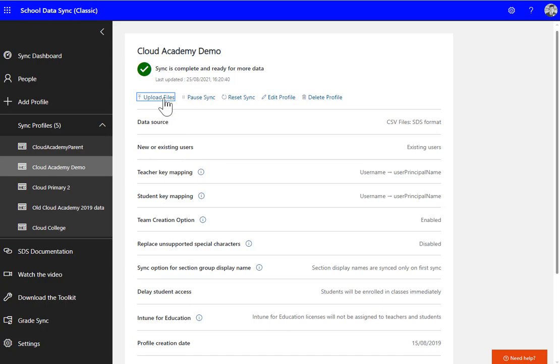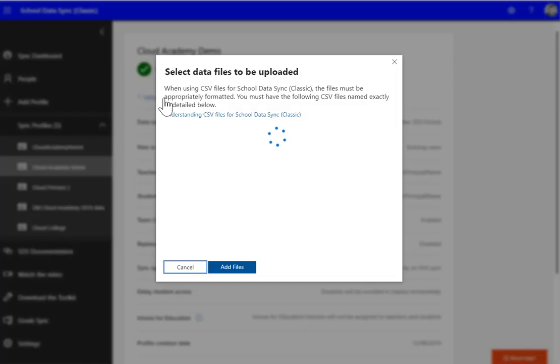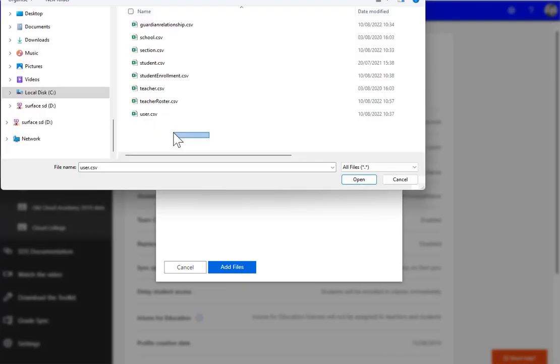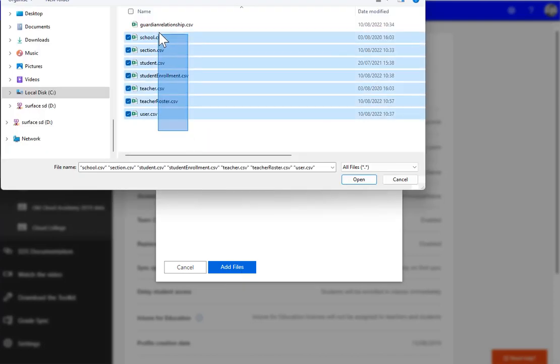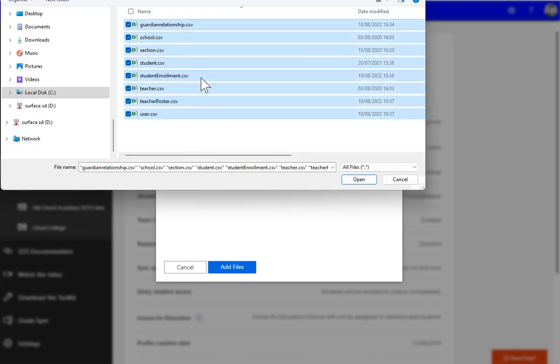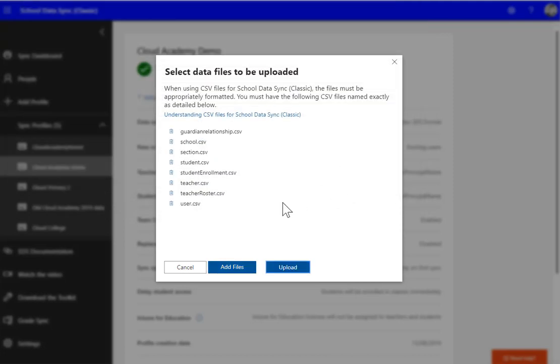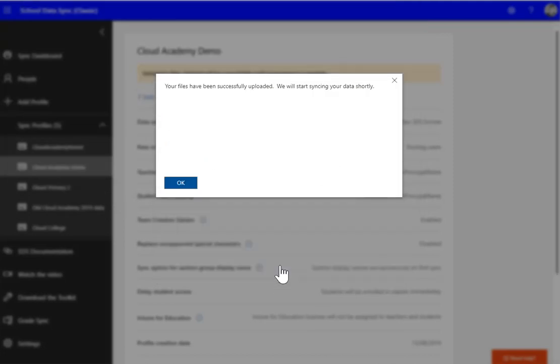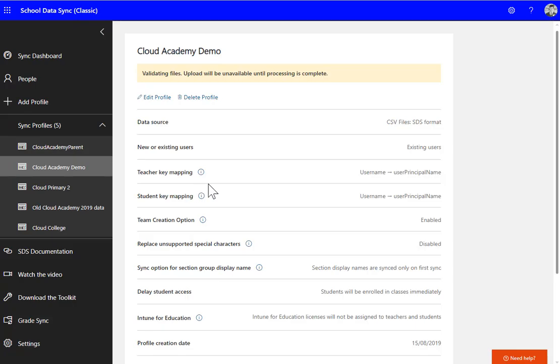And then we're ready to upload the new data. We select our new spreadsheets for the new academic year. Obviously make sure those are correct before you upload them. Click Upload. They've been uploaded successfully. It's the same process whether you're using version 1 of the spreadsheets, which I'm using at the moment, or version 2.1.